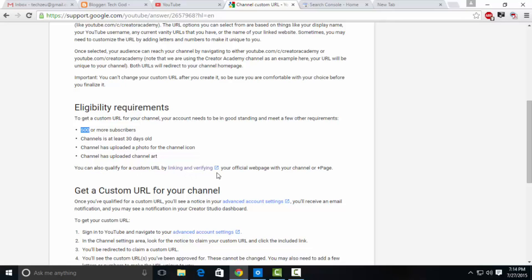I'll be providing this link as link one in the description below. Open it and a page like this will appear. Go to the eligibility requirements section. It's not rocket science, it's a very simple tutorial to follow.